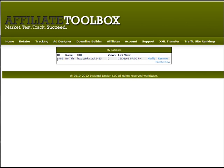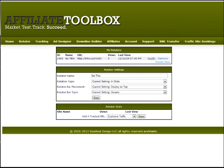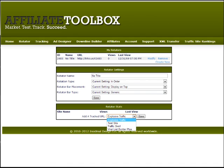Now we have our rotator listed here. There's no information yet because we haven't finished setting it up. Let's click 'Modify' next to it because we want to edit the settings to add some sites. Down at the bottom where it says 'Rotator Stats,' this section is blank because we haven't added any yet. We can use this little drop-down box to add our sites.